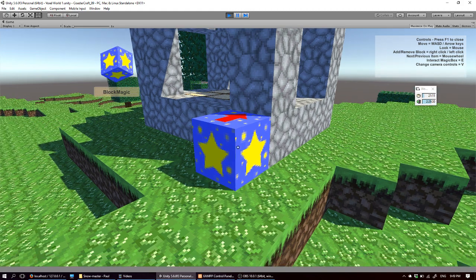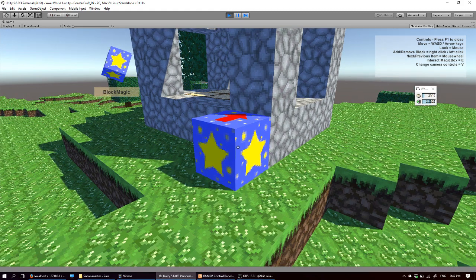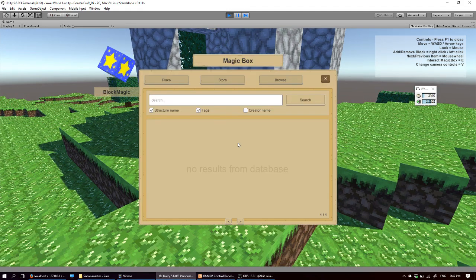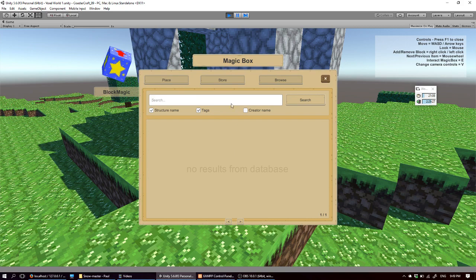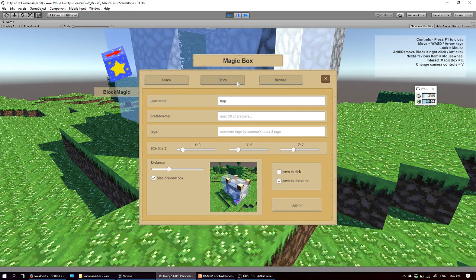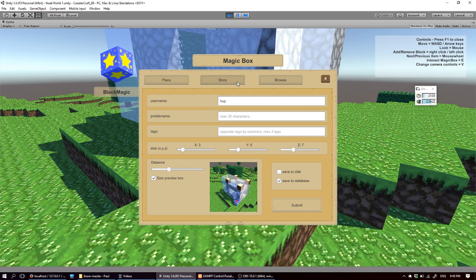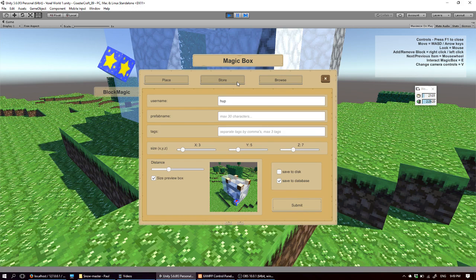So this is the magic block and let me open the magic block by interacting with it. I am first going to the store tab. So as you can see there are some changes if you have seen the last videos.